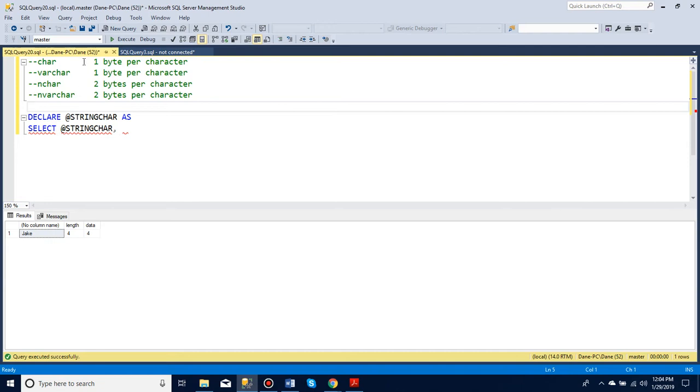Here you can see char and varchar only use one byte per character, while nchar and nvarchar use two.